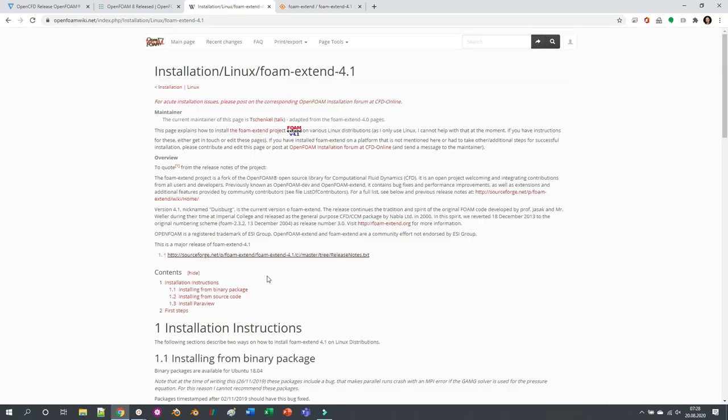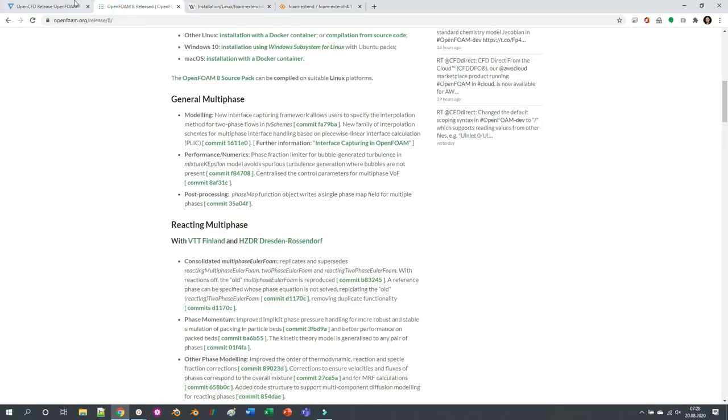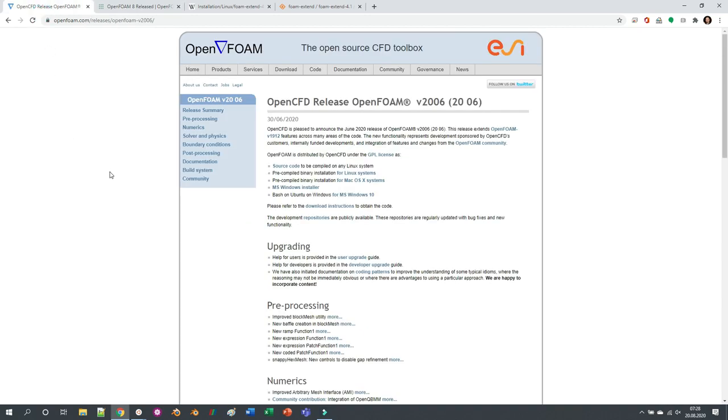But do you use foam-extend, or do you use version 8 or 2006? Please write down your ideas, your insight, your opinion about the new features of the recent releases. What do you think about this?